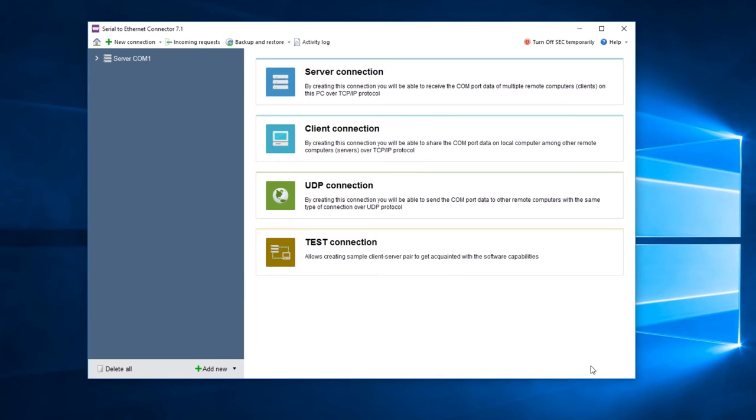Once the connection is successfully created, you can see your connection in the Connections Tree on the left with a summary about it.